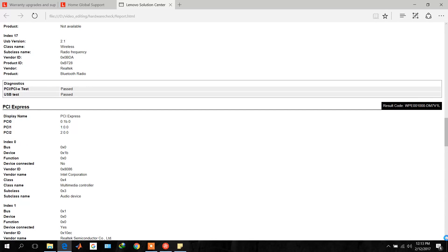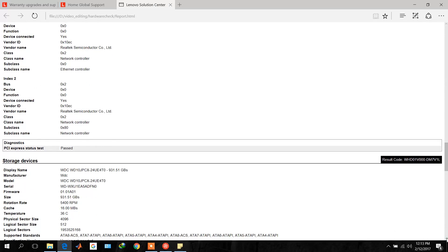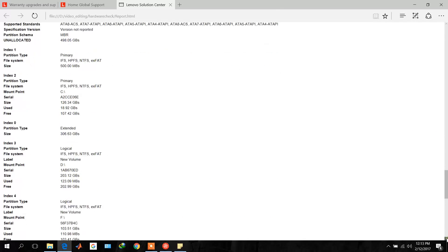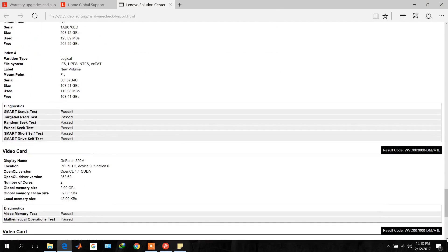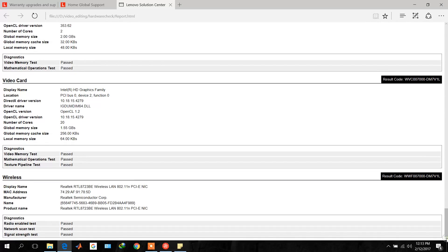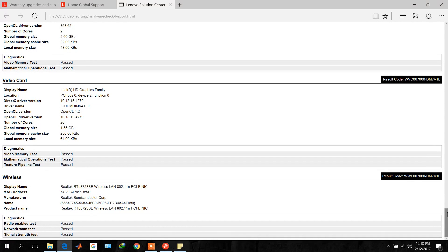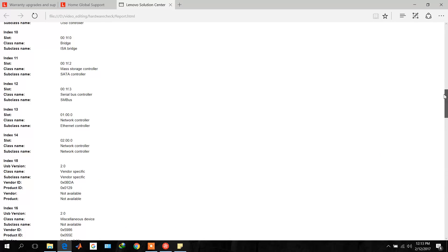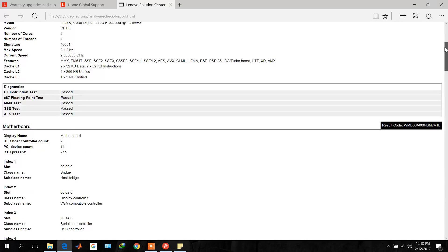Here you can see PCI Express result and below to that, storage device result, and then video codec result. So all the hardware results are present here.